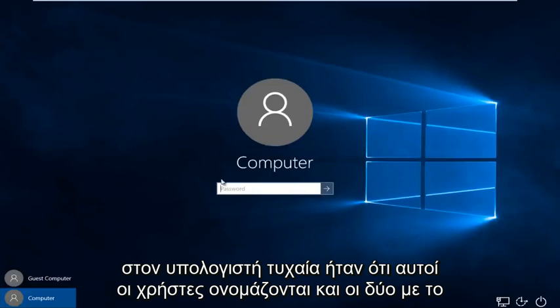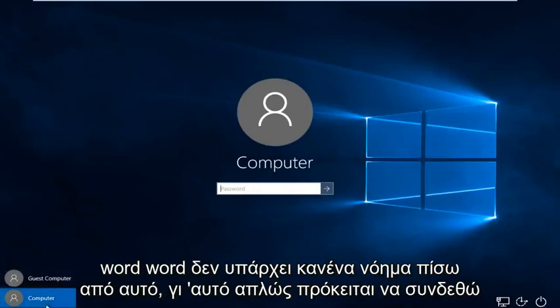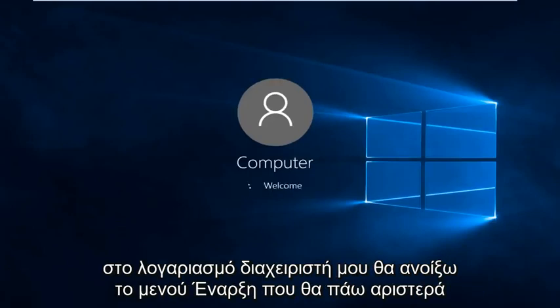It just happens to be that these users are named both with the word computer. There's no meaning behind it really. So I'm just going to sign in to my administrator account.